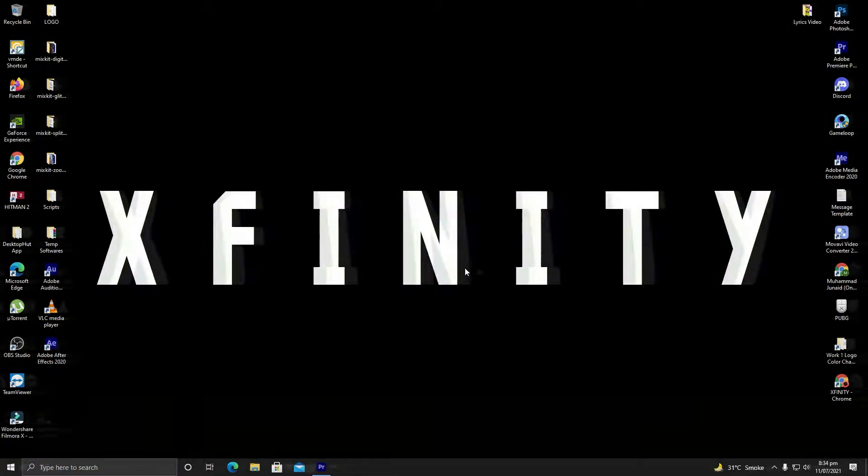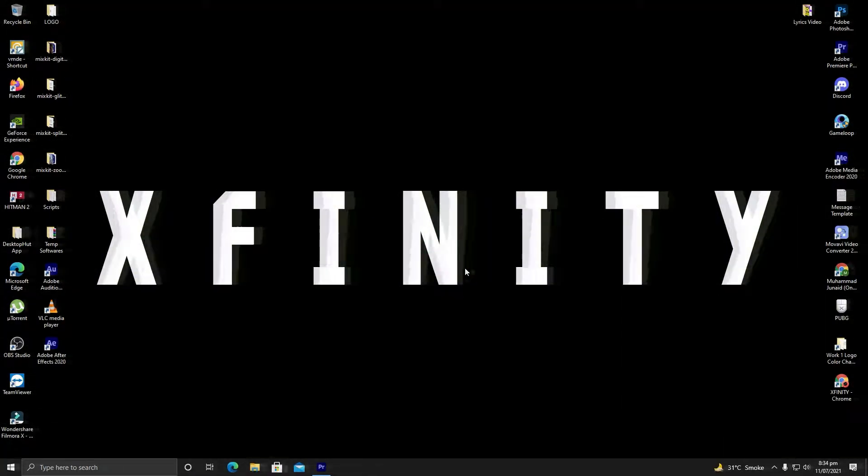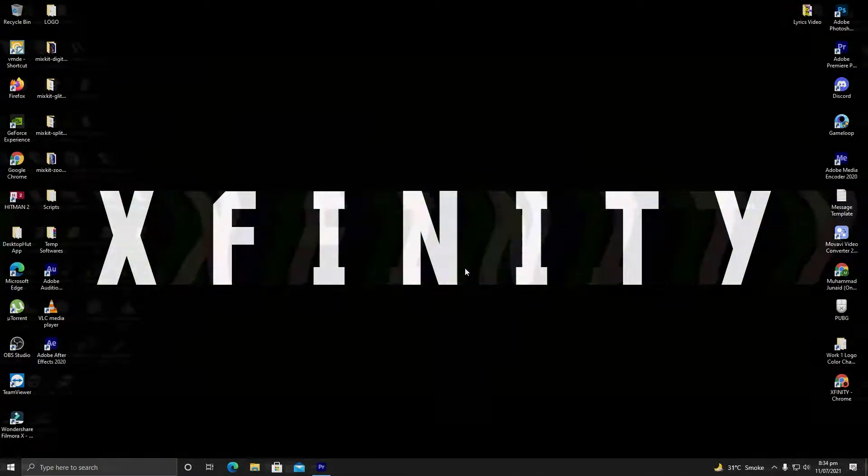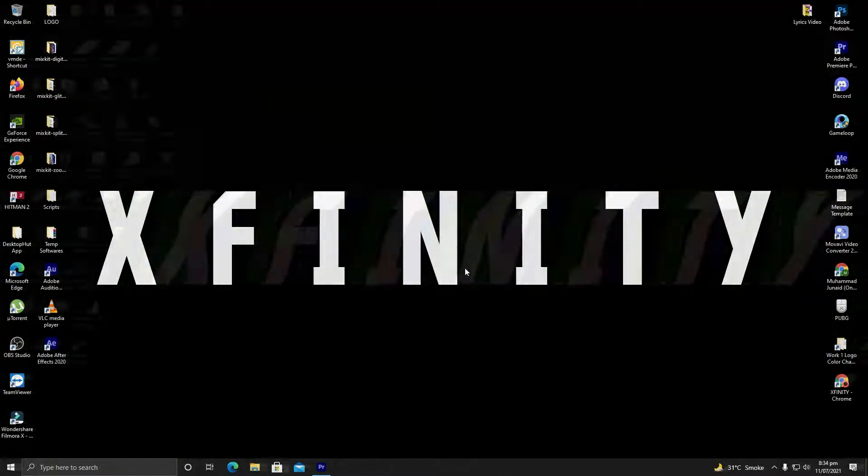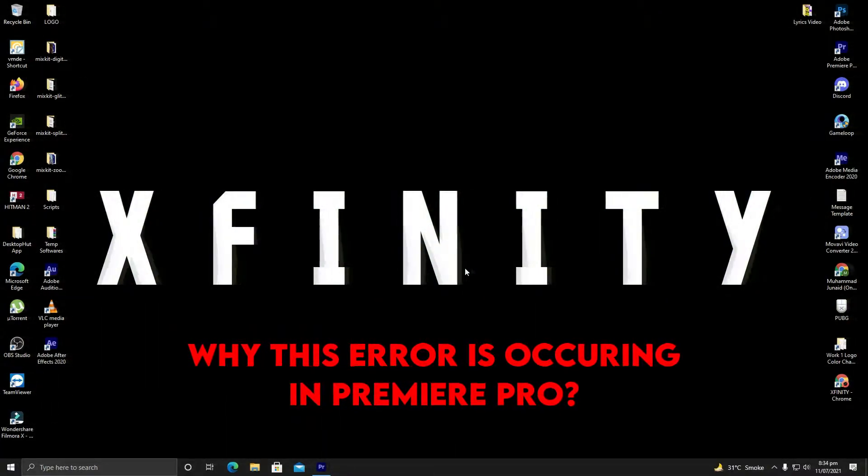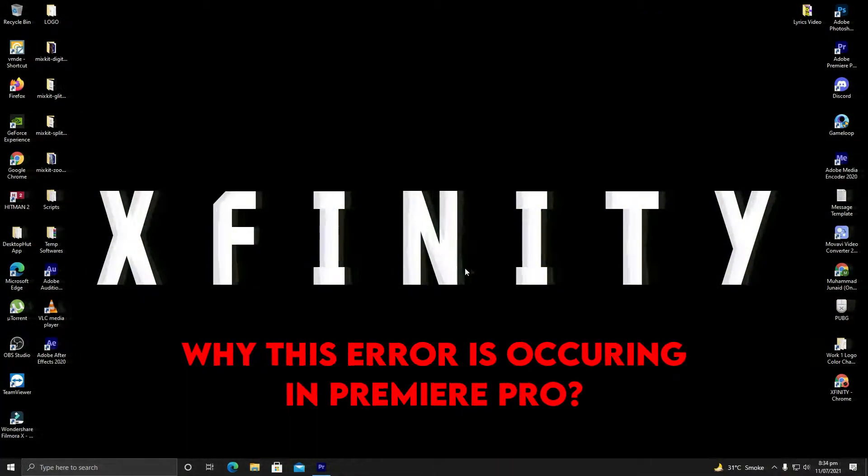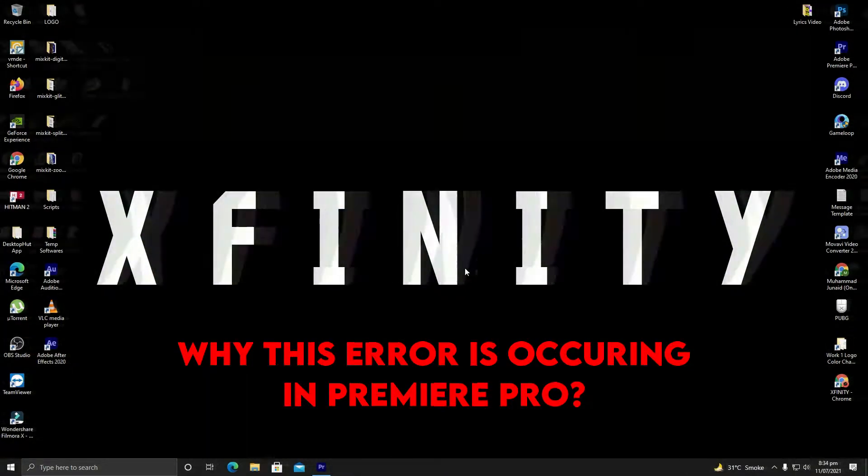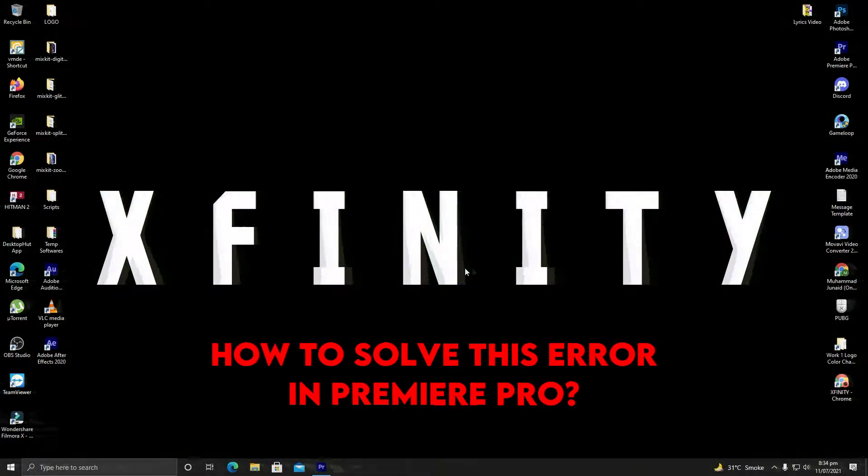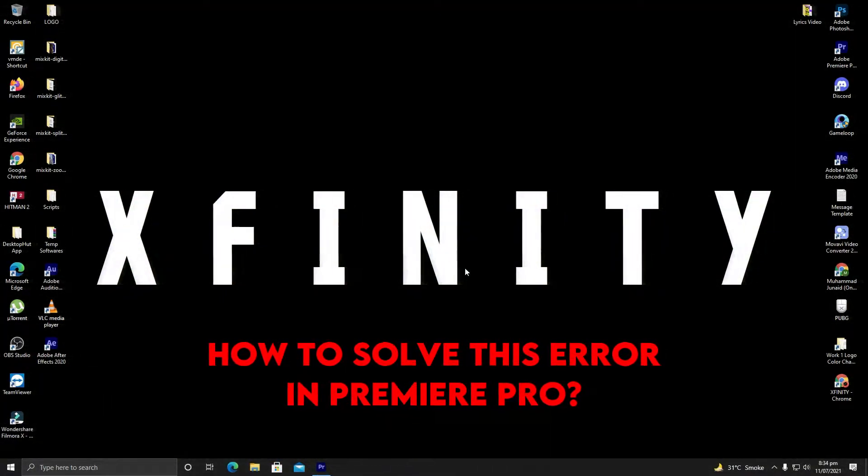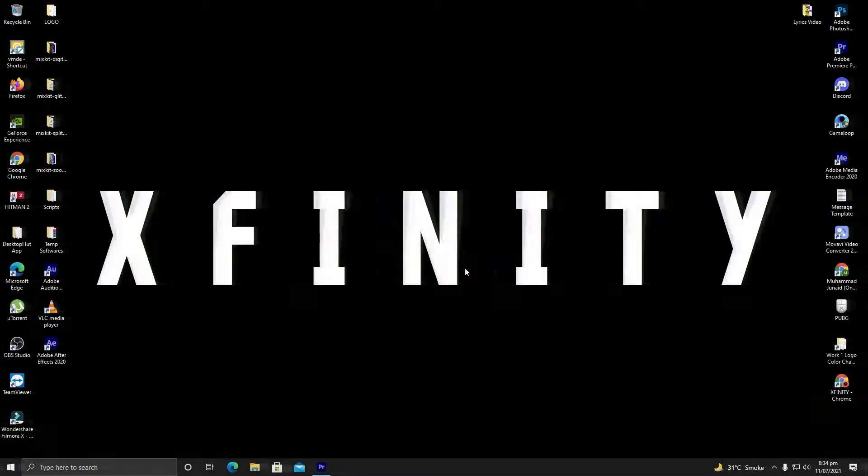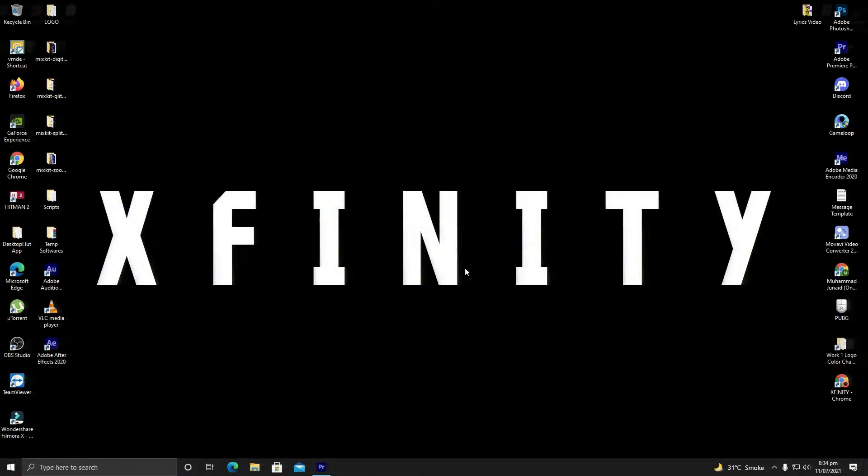We will see what is the problem with Premiere Pro that shows the error of 'This effect requires GPU acceleration' and what are the possible solutions to fix this error. Let us dive straight into Premiere Pro.